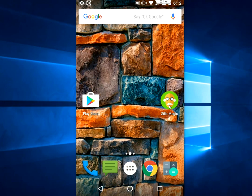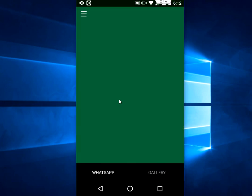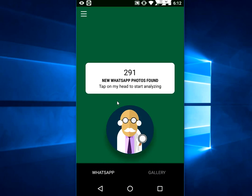After you start, just tap on the app to open. You will get two options: WhatsApp or Gallery. I am going to clean WhatsApp. Select WhatsApp and tap on the Doctor button.